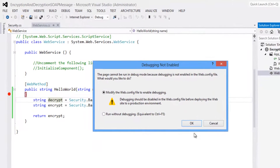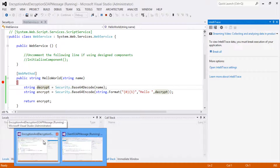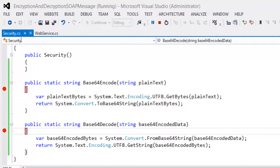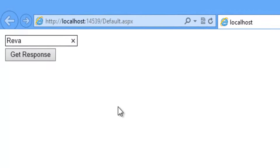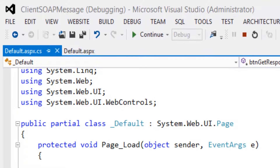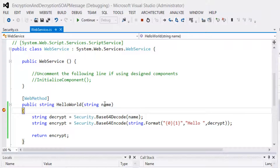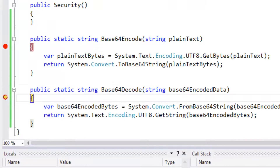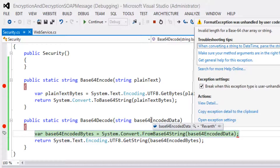Let's run the web service application also. Both applications are running. Let's put a breakpoint in the security.cs object. Let's enter name as Raven and click the Get Response button. The text 'Raven' goes to the web service. Look at here: the name is Raven. It goes to the base64 decode, but it throws an exception. This is because we have not encrypted the data — we sent it in plain text format.